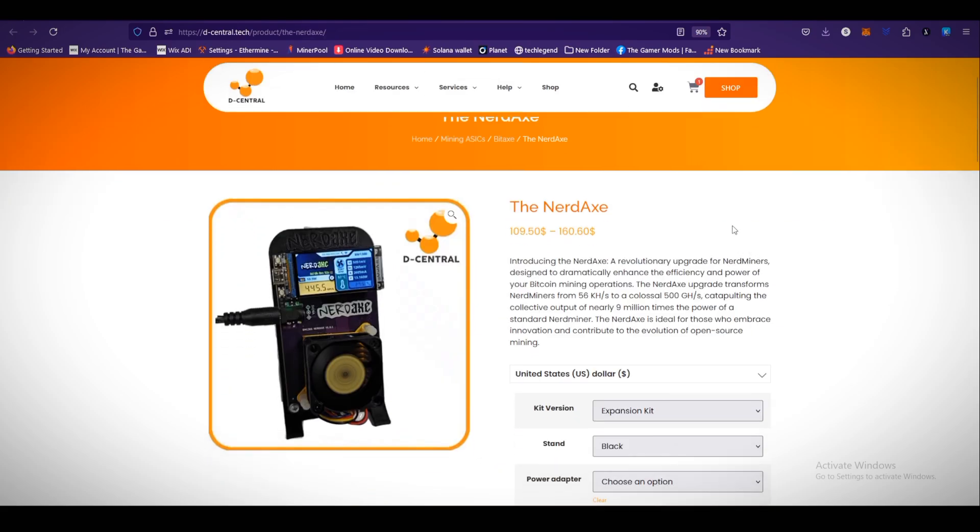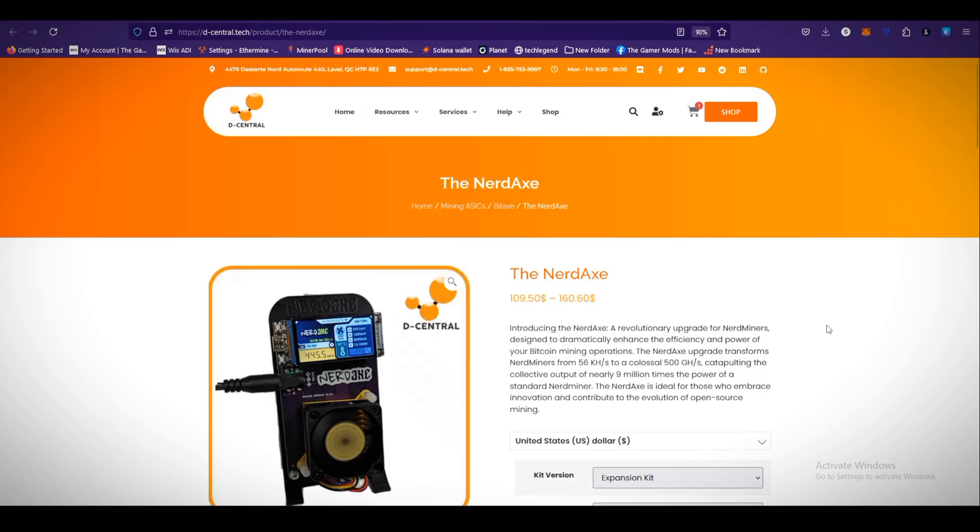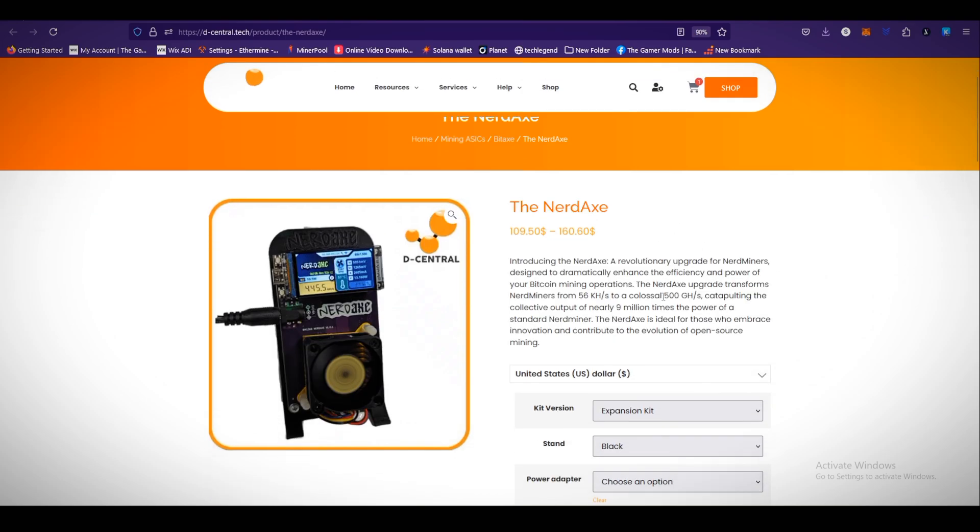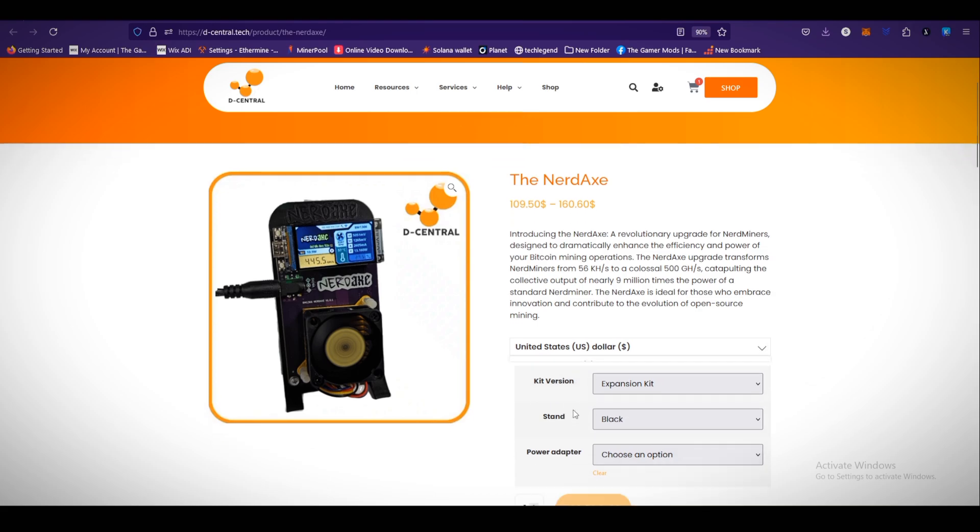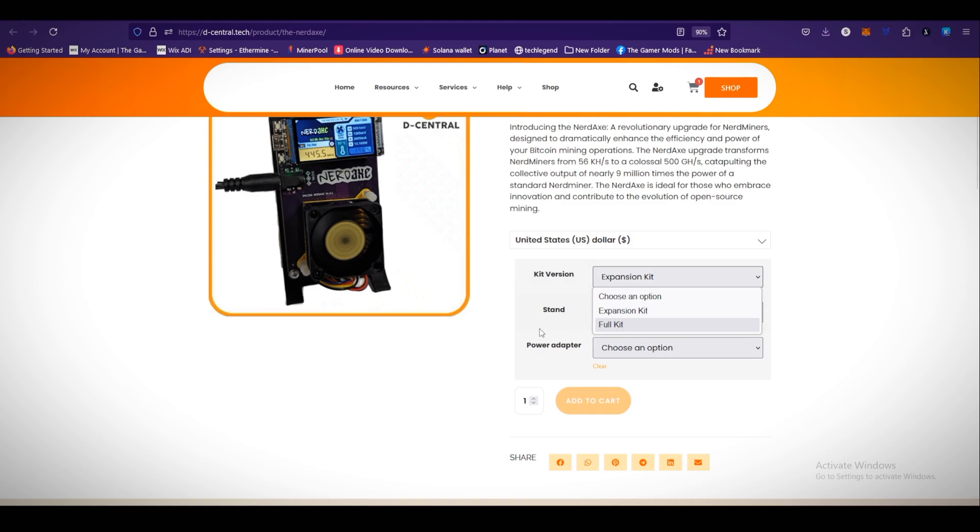The NerdX miner is just $100 to $160 US dollars. Remember guys, Decentral.tech is a Canada-based mining company, so you can also get the price in Canadian dollars. Kit version: expansion kit, full kit. As I told you in the start, you can buy NerdX in two different categories, expansion kit and the full kit.